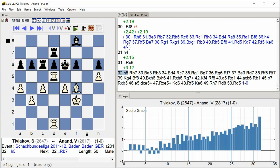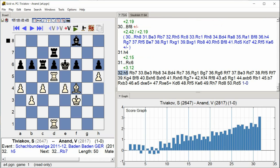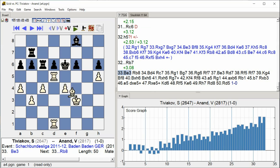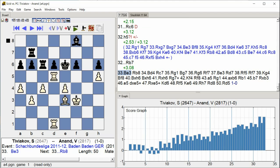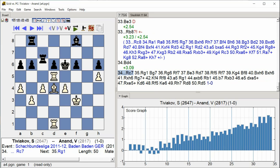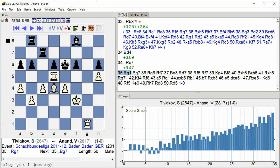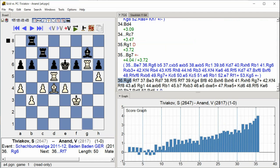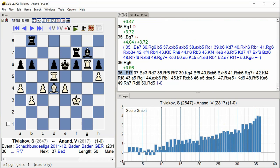h5 rook b7 bishop e3 rook b8 bishop d4 rook c7 rook g1 bishop g7 rook g6 rook f7